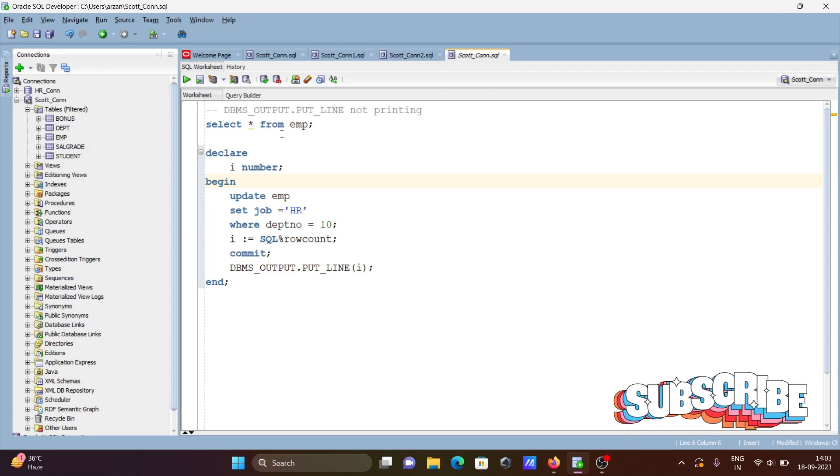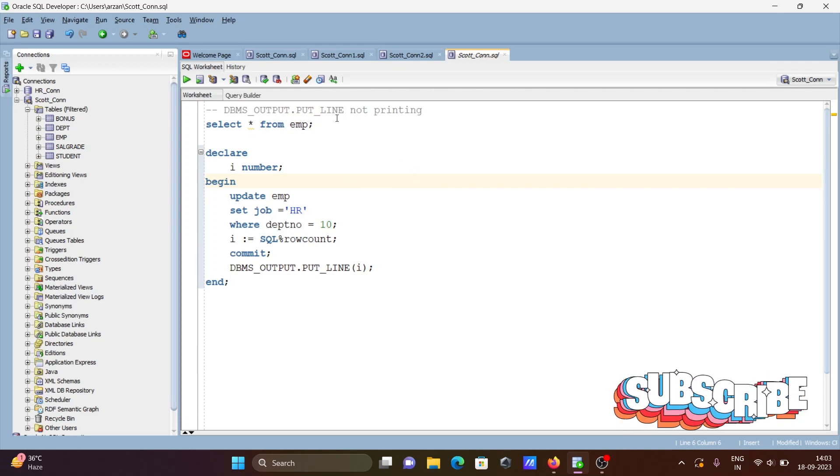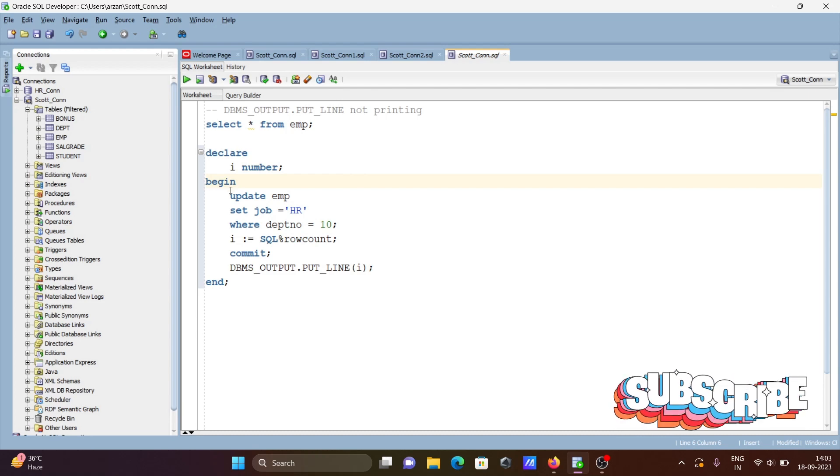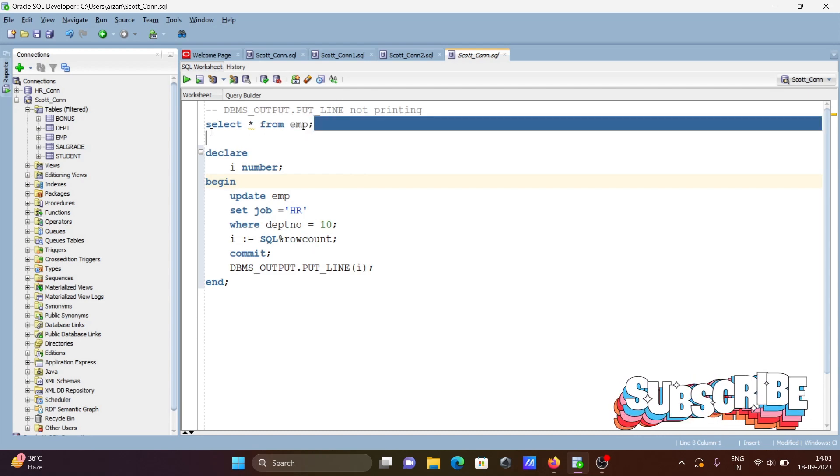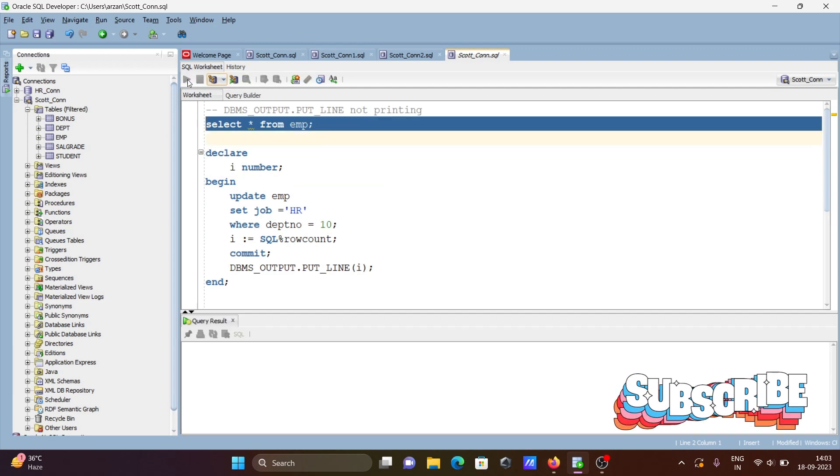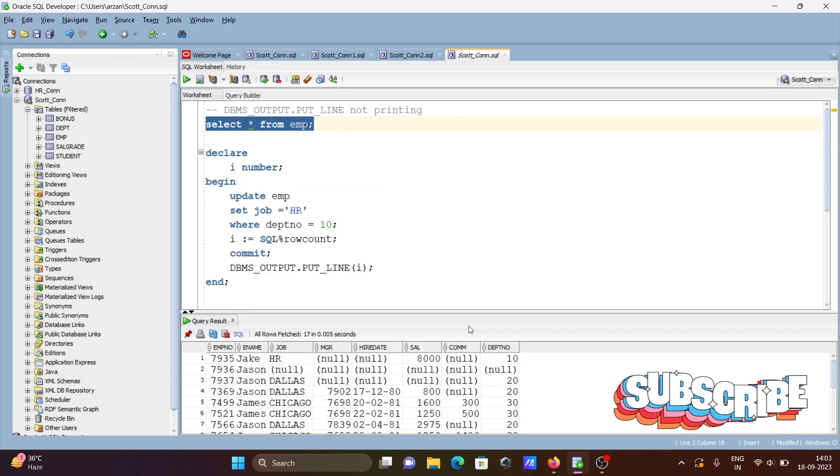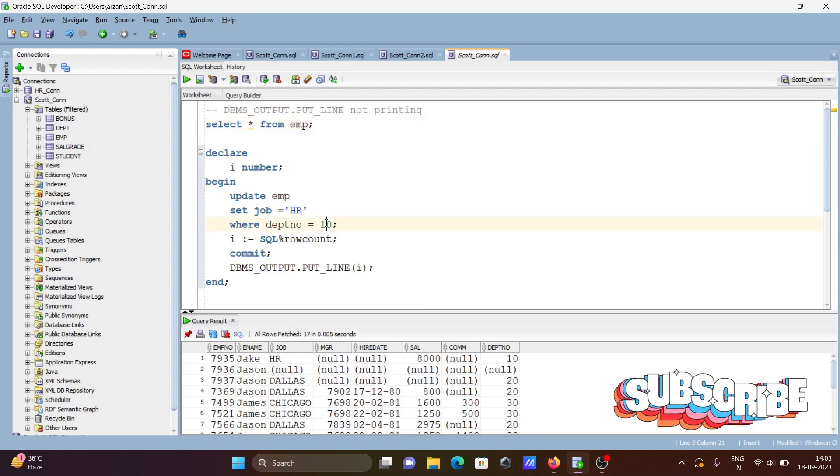I'm going to discuss how to solve DBMS_OUTPUT.PUT_LINE not printing. Here I'm using this emp table and I'm going to do some updates.